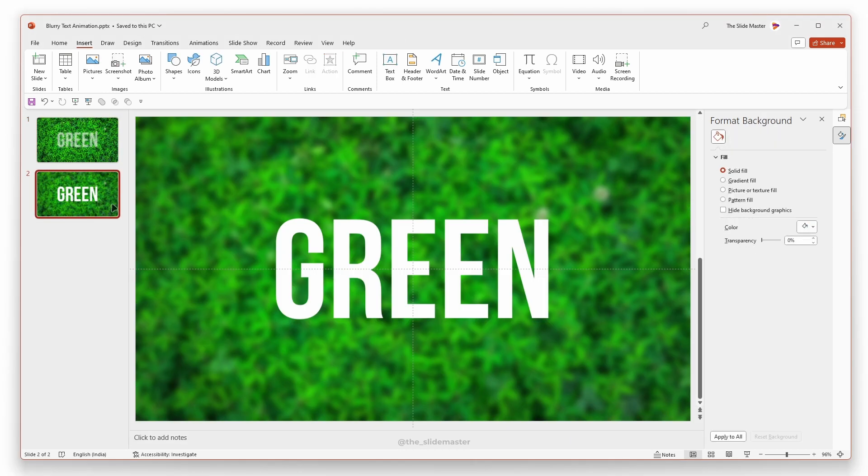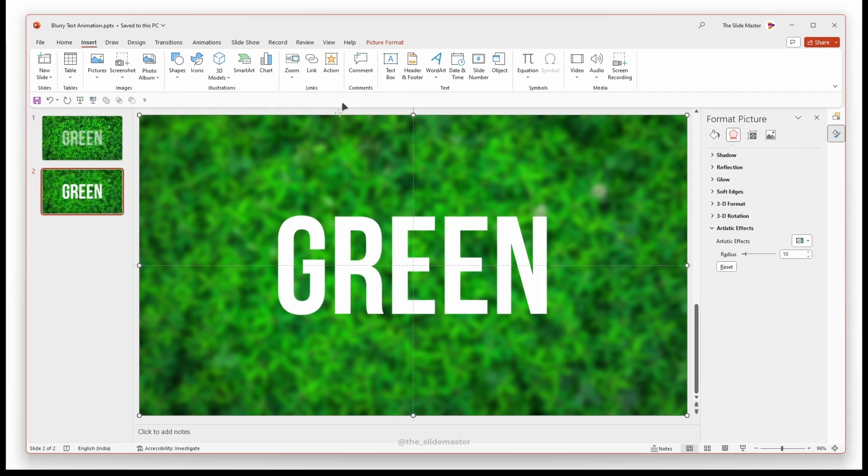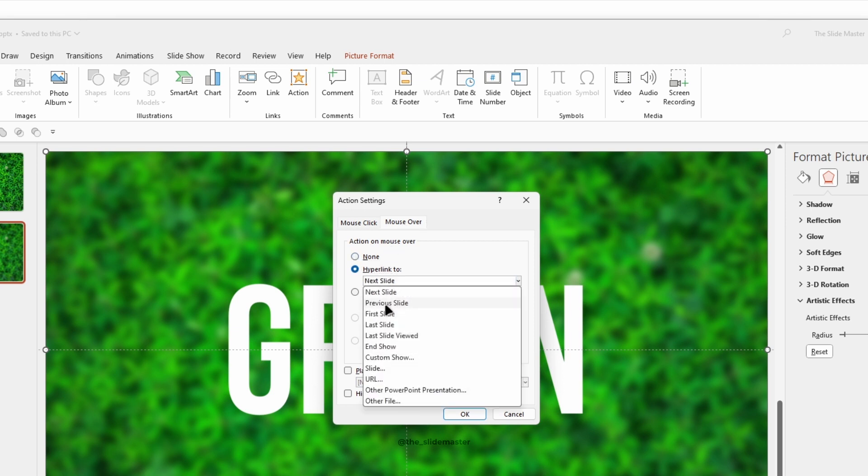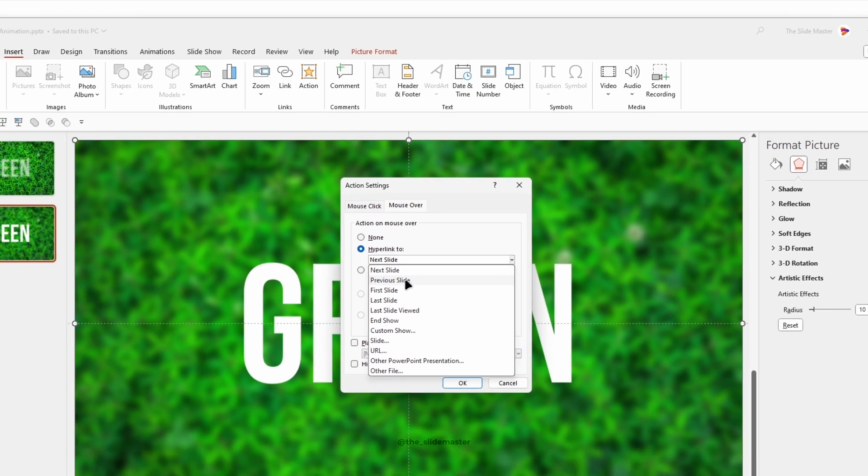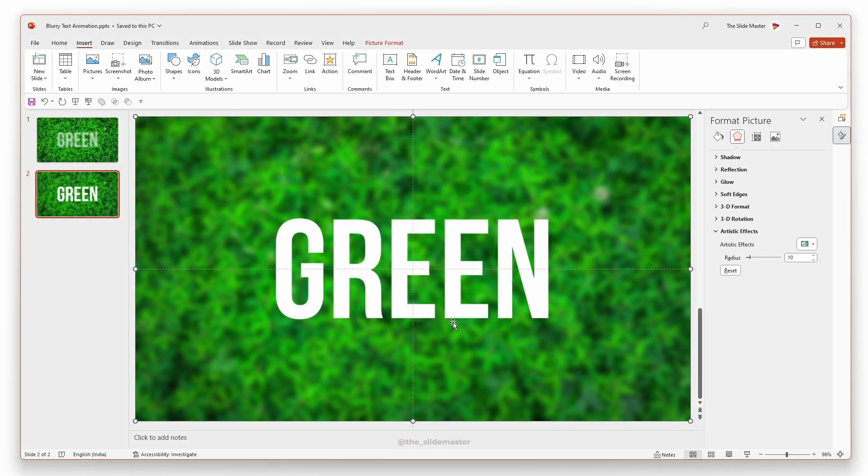Move to the second slide and select the background image. Tap on the action and navigate to the mouse over tab. Now select the hyperlink to and select the previous slide from the drop down. Then hit OK to apply the changes.